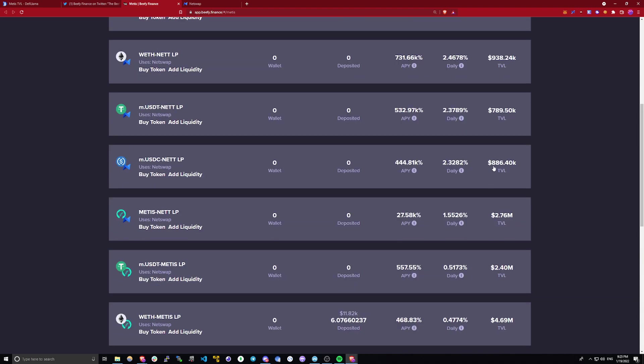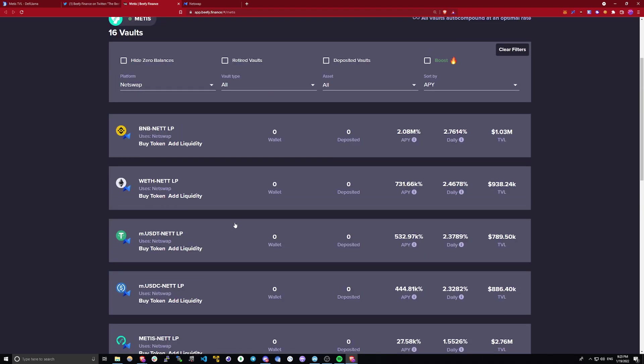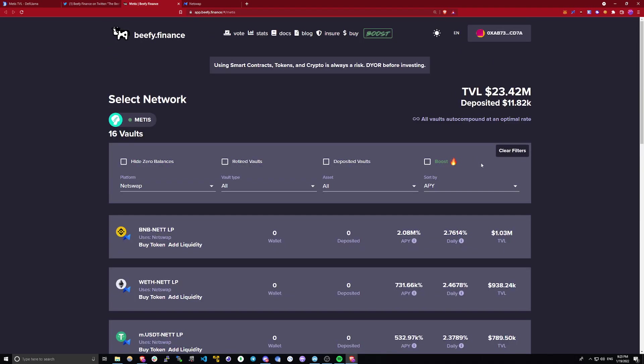But if you like to take on more risk, there are other liquidity pools here that are giving you even more yield.